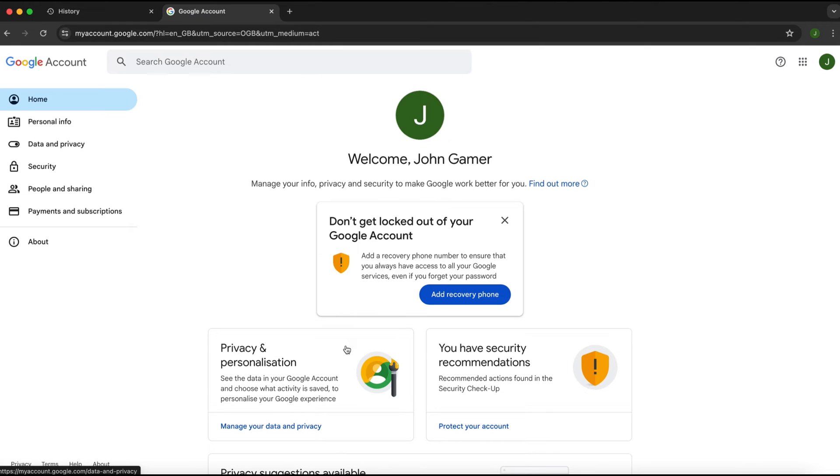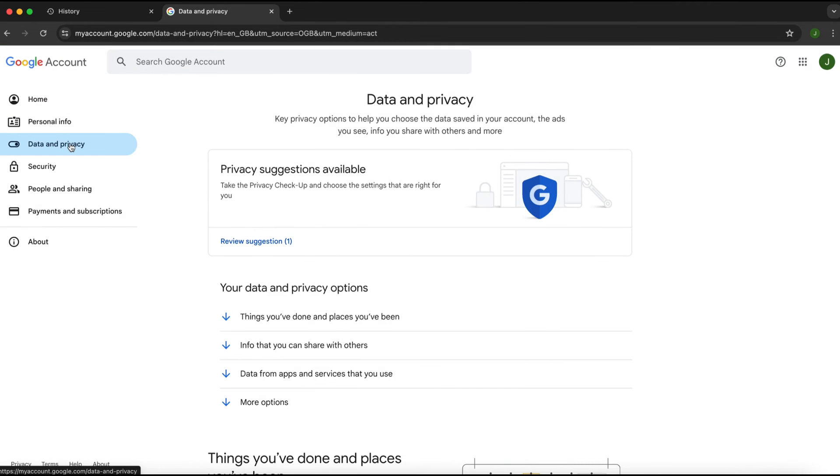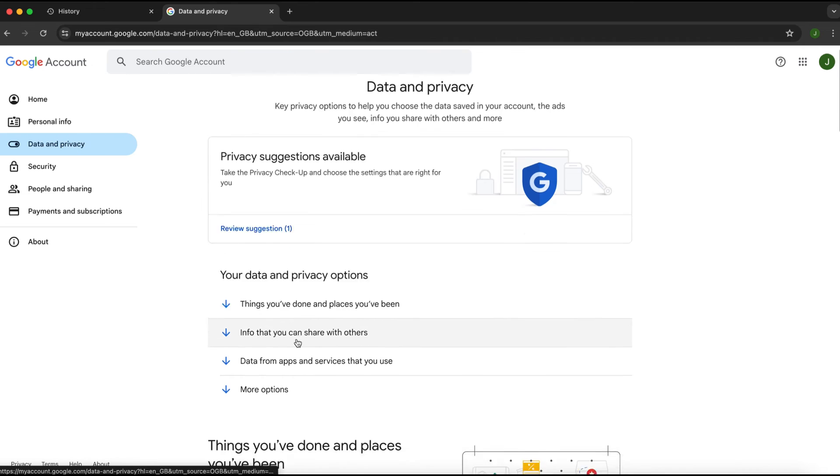Here we are on the my account page. Now what you need to do is come over to the left on a computer and click on data and privacy. On a phone, it'll be at the top. Then scroll down to find history settings.